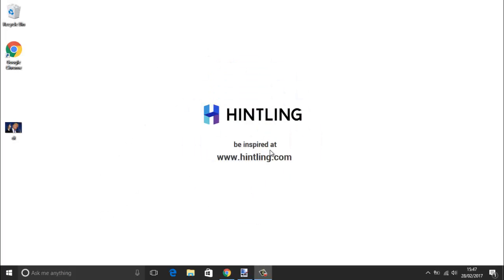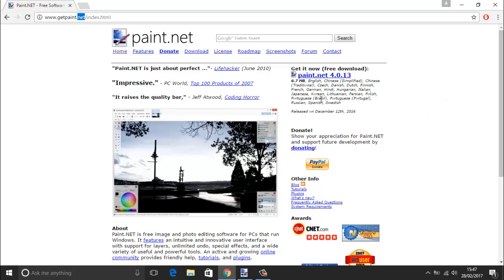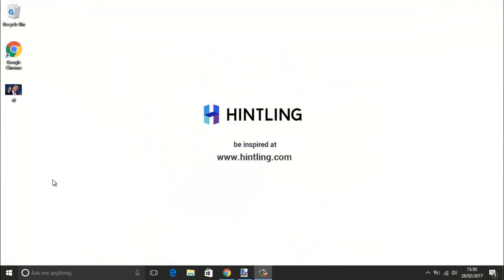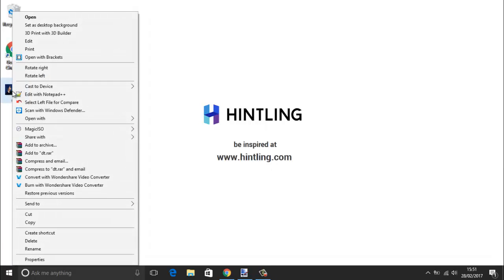The first thing we're gonna need is Paint.net, otherwise it would be quite difficult. So if you open up your browser and go to getpaint.net it will take you to the download page. Click the download link, once you download it just click the icon, install it, follow the instructions and you should have your program installed. Next we're gonna need the picture of Donald Trump, so right click it and open with Paint.net.